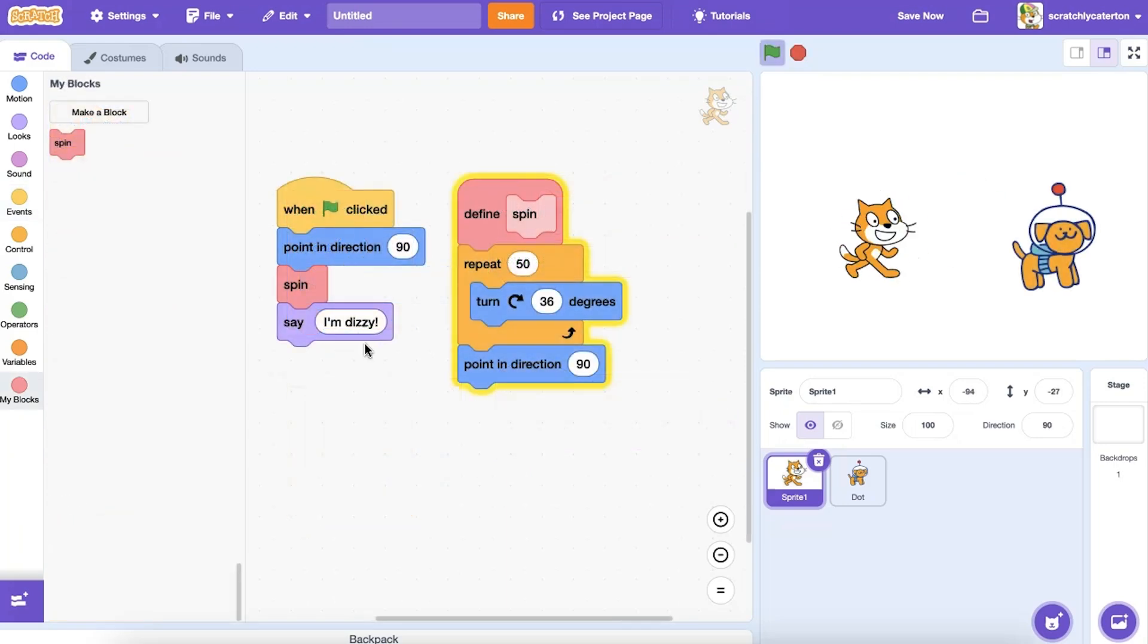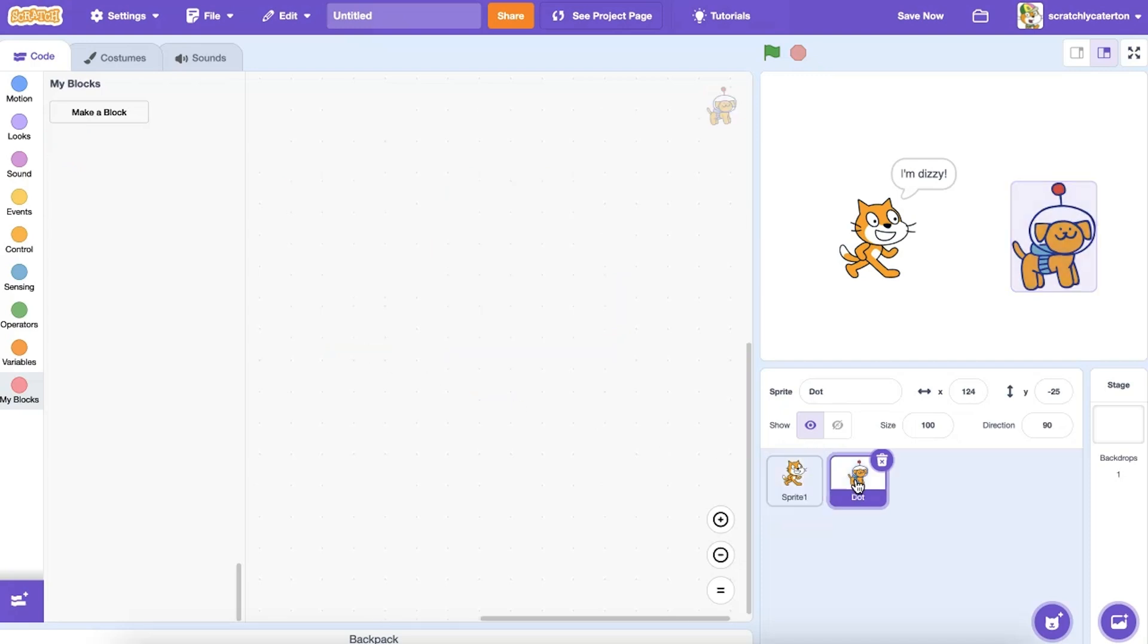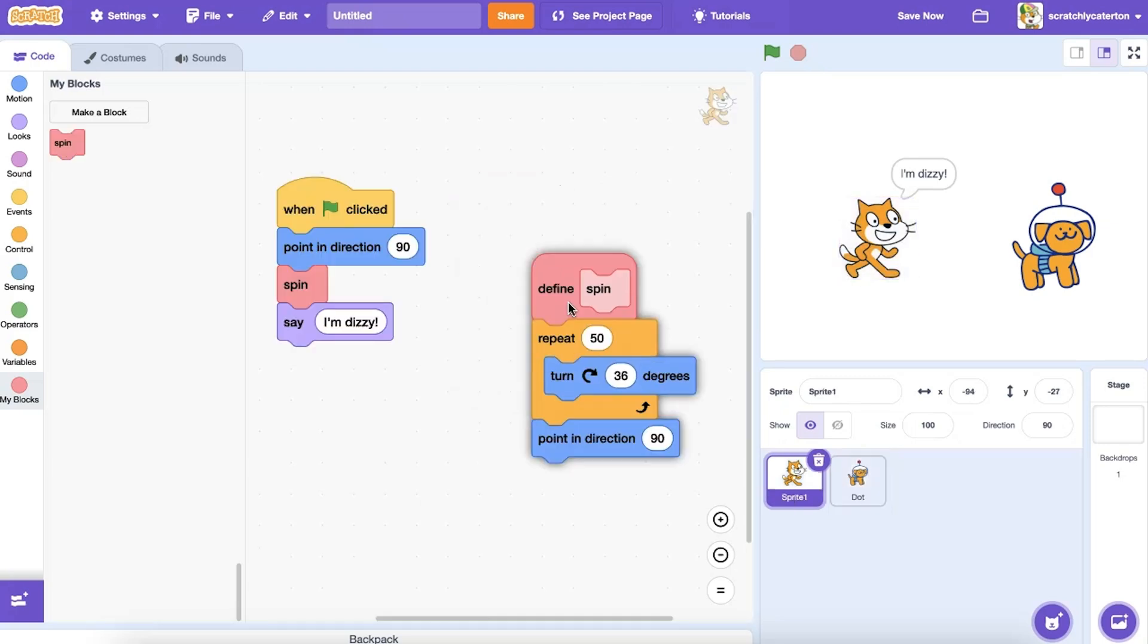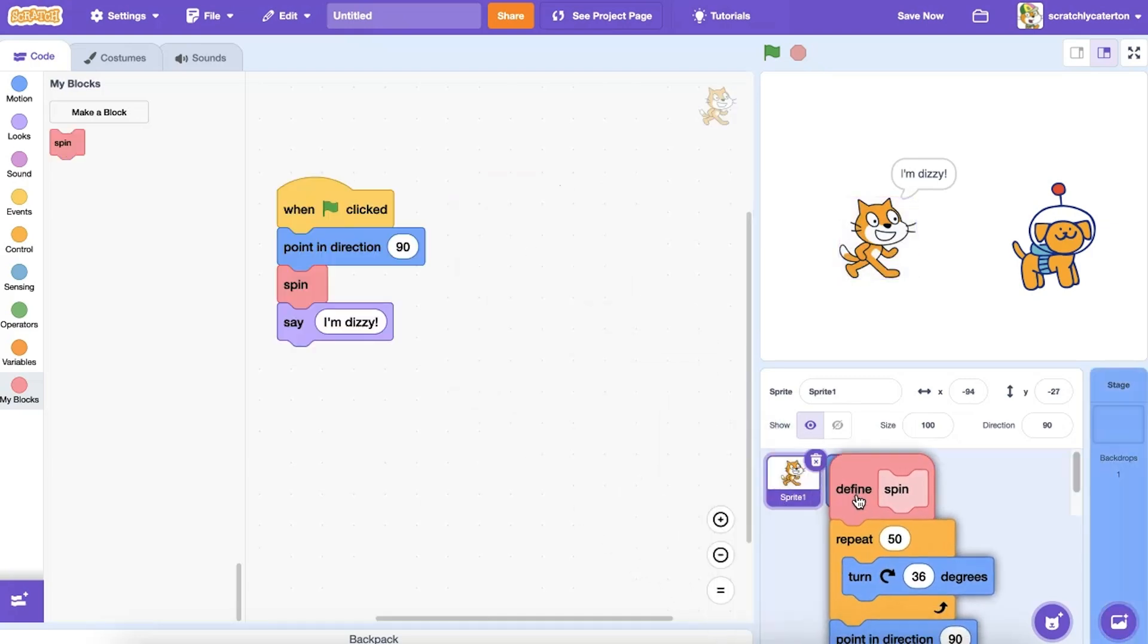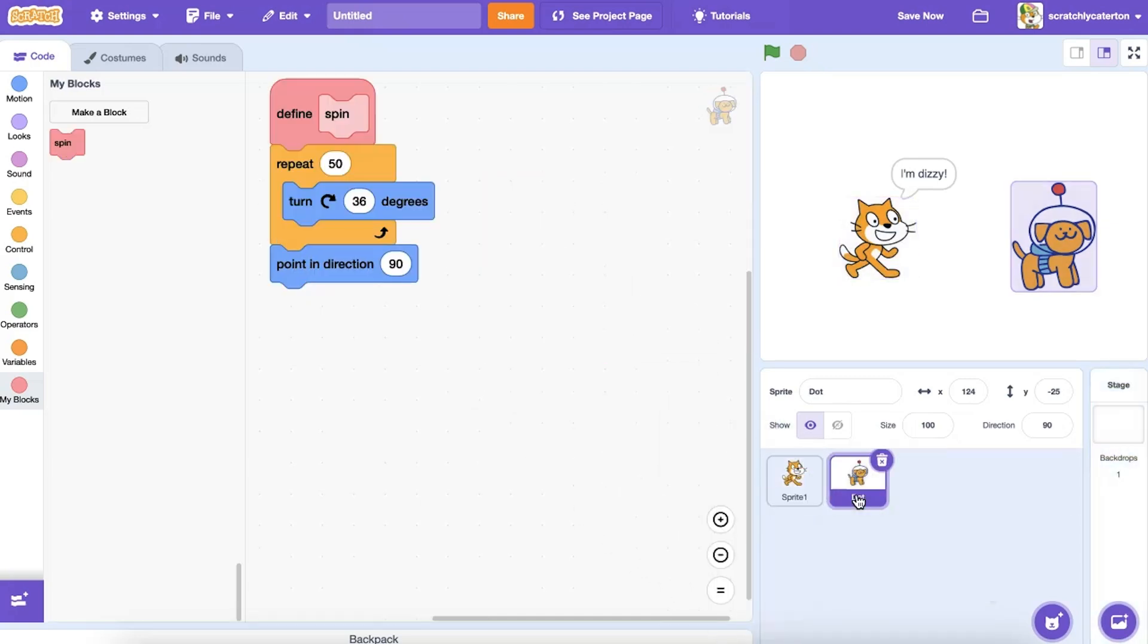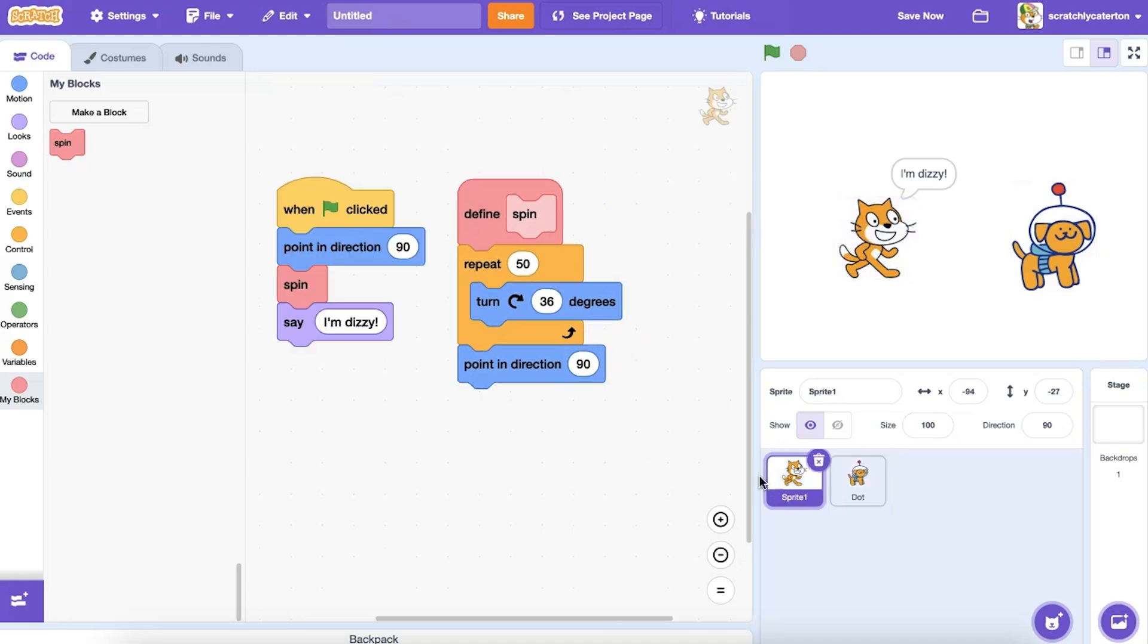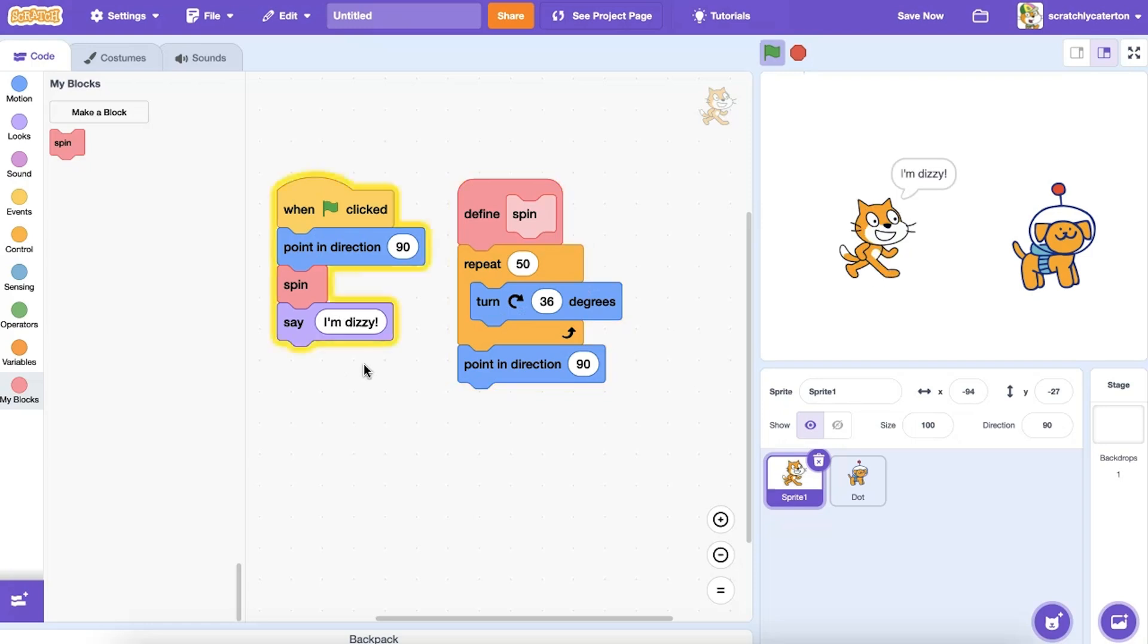It's also important to note that custom blocks are specific to the sprite where it was defined. When I move to a second sprite, you'll see my custom block isn't there in the Blocks palette. If I want to use the same code for additional sprites, I'll have to copy my definition to each sprite. Unlike a broadcast block that can send messages globally between all sprites and backdrops,